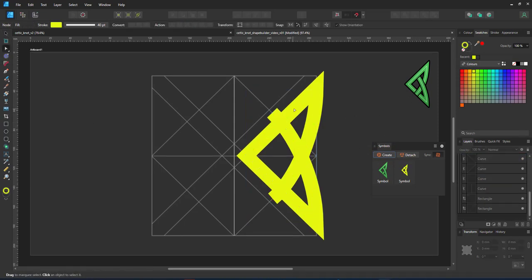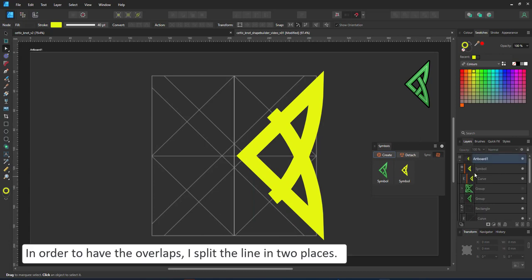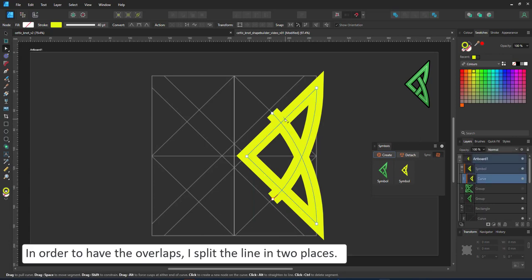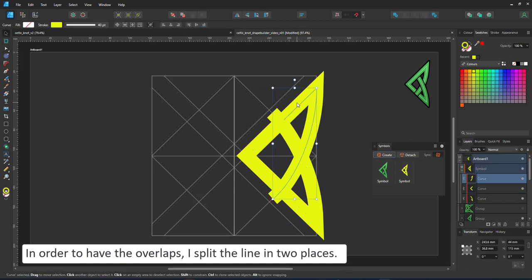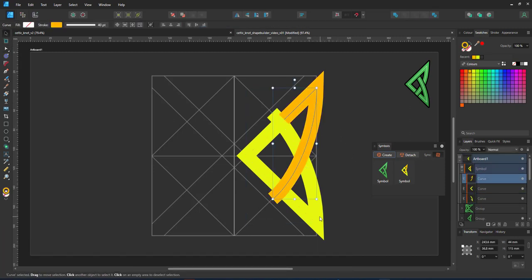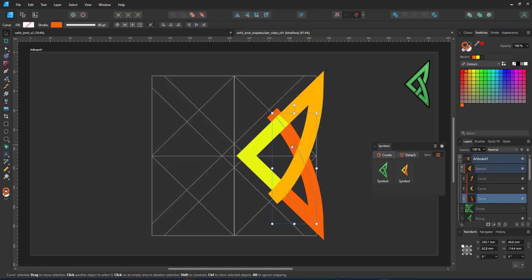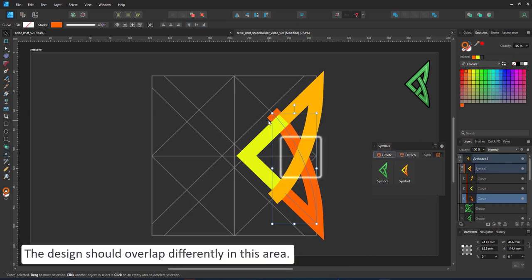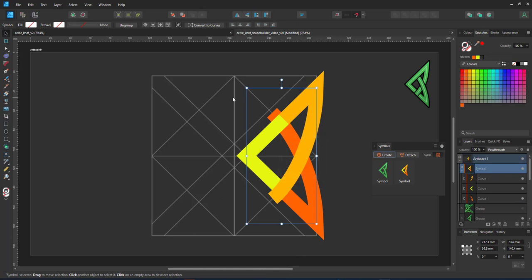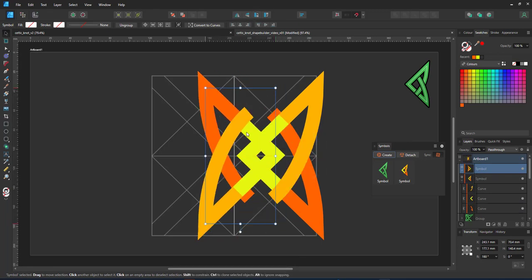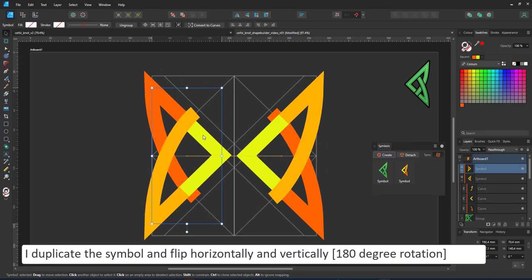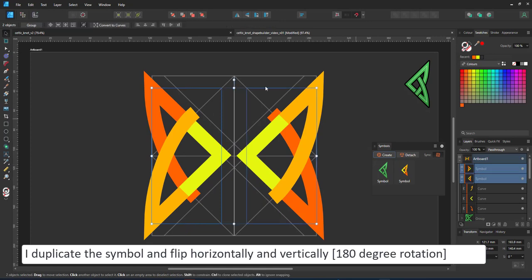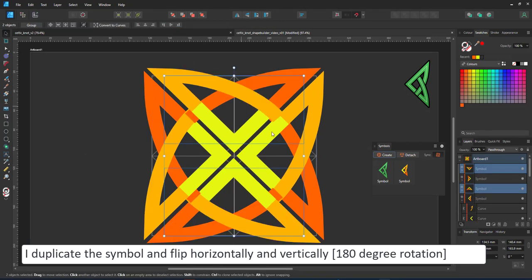A key feature in Celtic knots is the overlapping. I need to cut my line into three segments. Once I color them differently you can see that we are getting closer to the overlapping effect. It's not quite there yet as the bottom shape should cover the top one. I could break it two more times and layer it, do it all with lines, but it's a lot easier to do it with the shape builder tool.